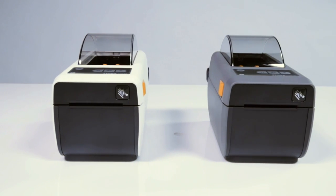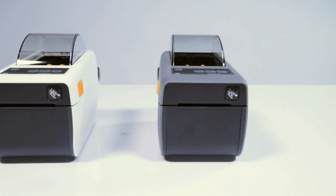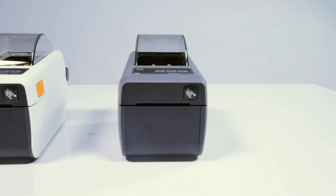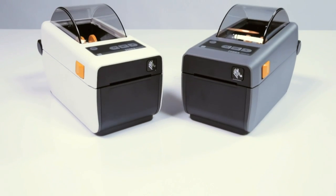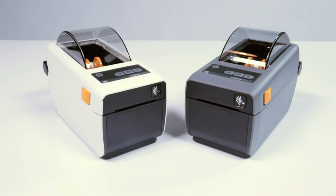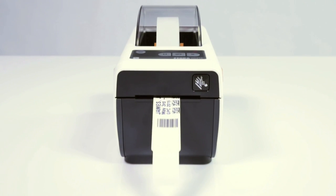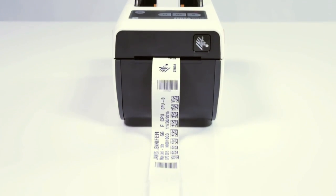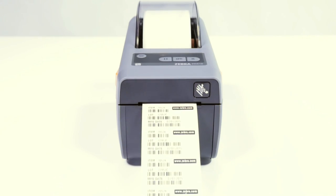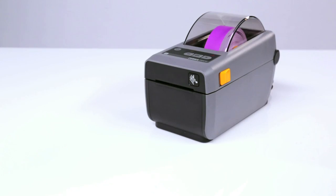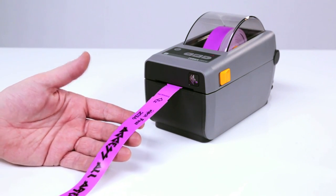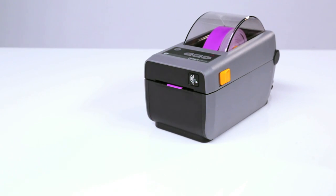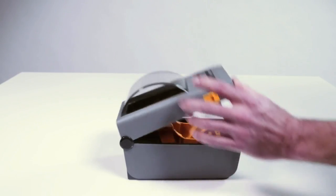When it comes to flexibility, the ZD410 really shines. This super fast printer creates high quality labels, receipts, tags, and wristbands on a wide range of media including roll fed or fan fold, die cut or continuous direct thermal labels with or without black mark, tag stock, continuous receipt paper, and wristbands.